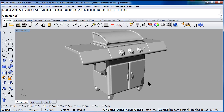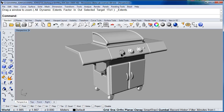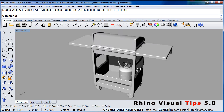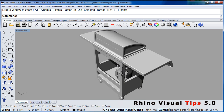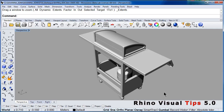So now you know how to pan, how to zoom in and out, and how to rotate your model. Practice, practice and practice.